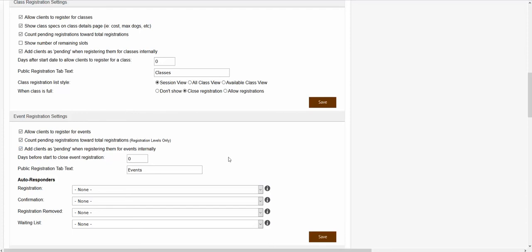The next setting is the days before start to close event registration setting. This setting will determine how long your event registration will stay open. For example, if you wanted to close registration one day before the event is supposed to start, you could set this textbox to 1, and your event registration would close one day before the event starts. This section also supports negative numbers, so if you wanted to close registration after the event has already started — say one day after — you could put negative one, and that would close registration one day after the event has actually started.